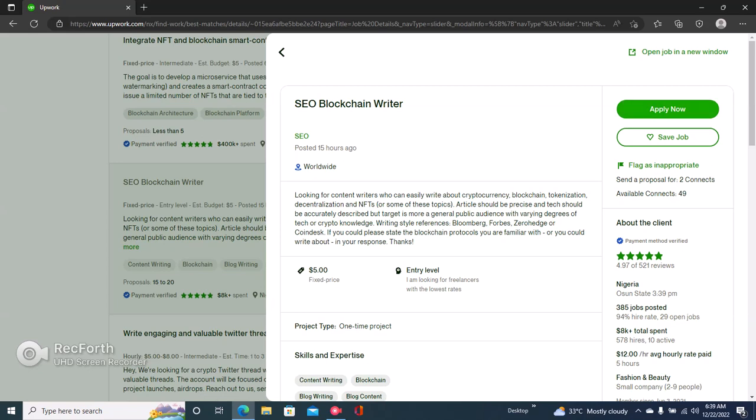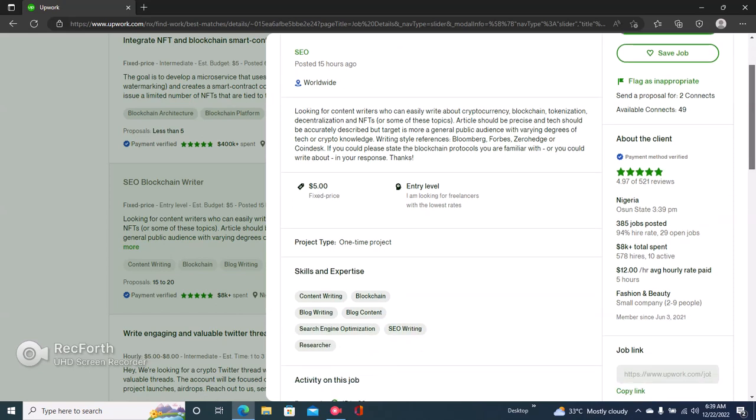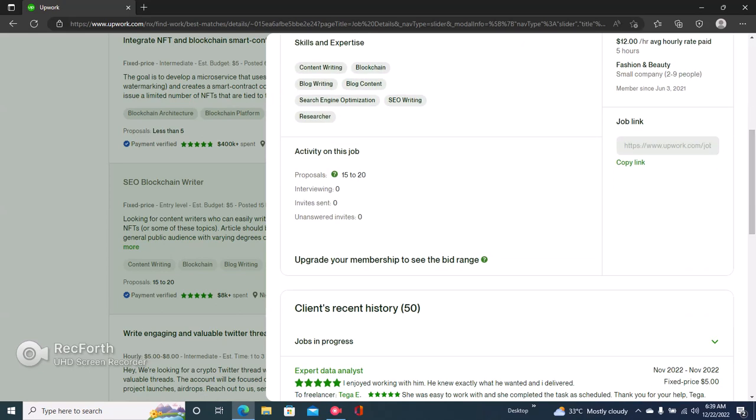To apply for the job, just click right here where it says apply now. However, if you have a new account, you want to check the number of proposals.